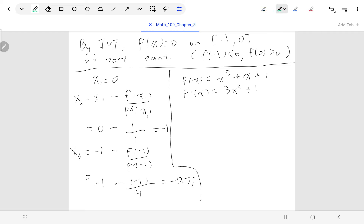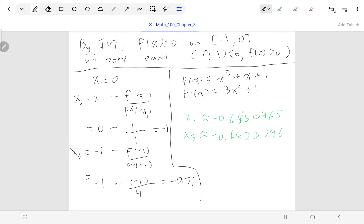At that point, it's good enough to stop because you can see between x4 and x5, the first two decimal places are the same — negative 0.68 for both — meaning we've achieved two decimal place accuracy. If you want to go one step further and find x6, you can be even more confident.